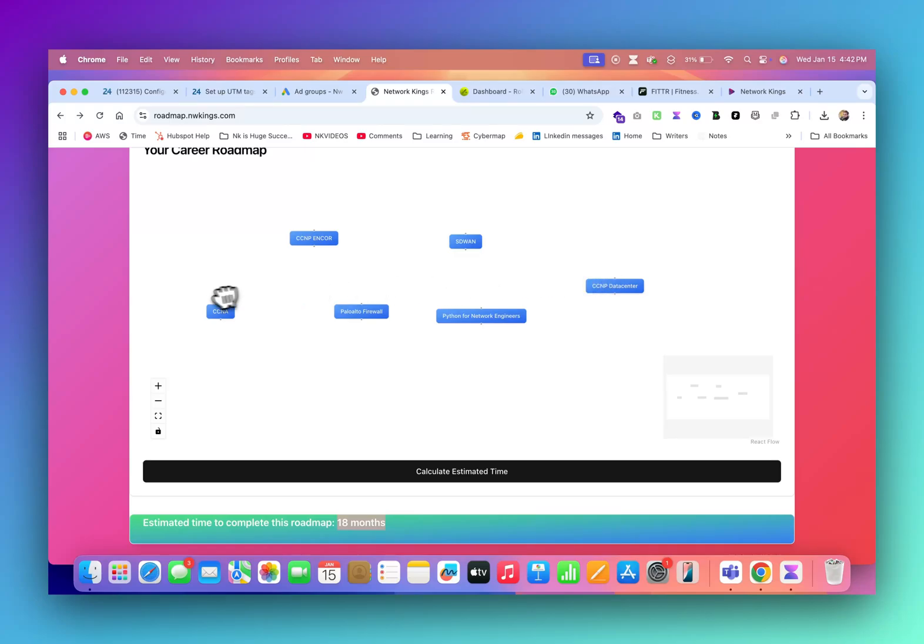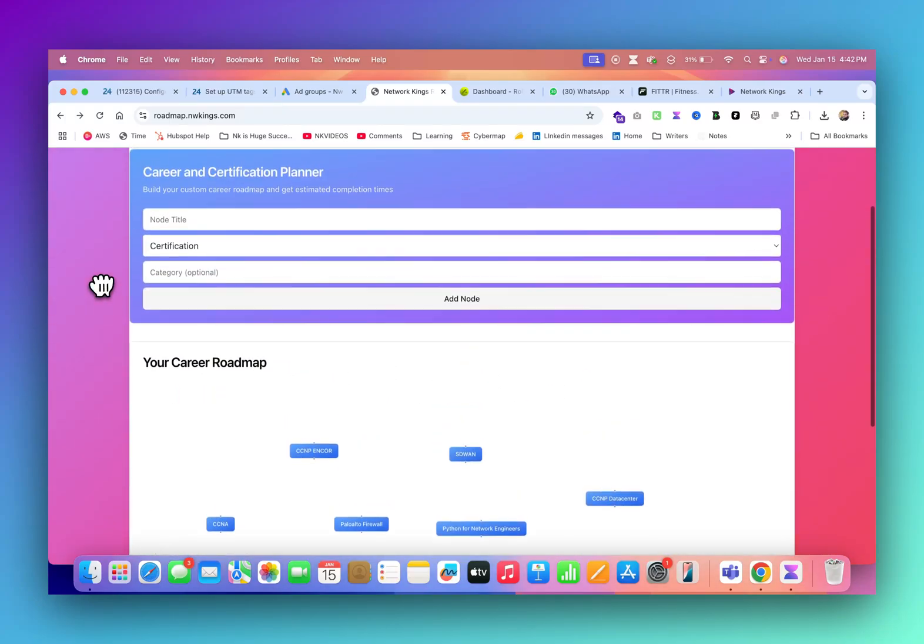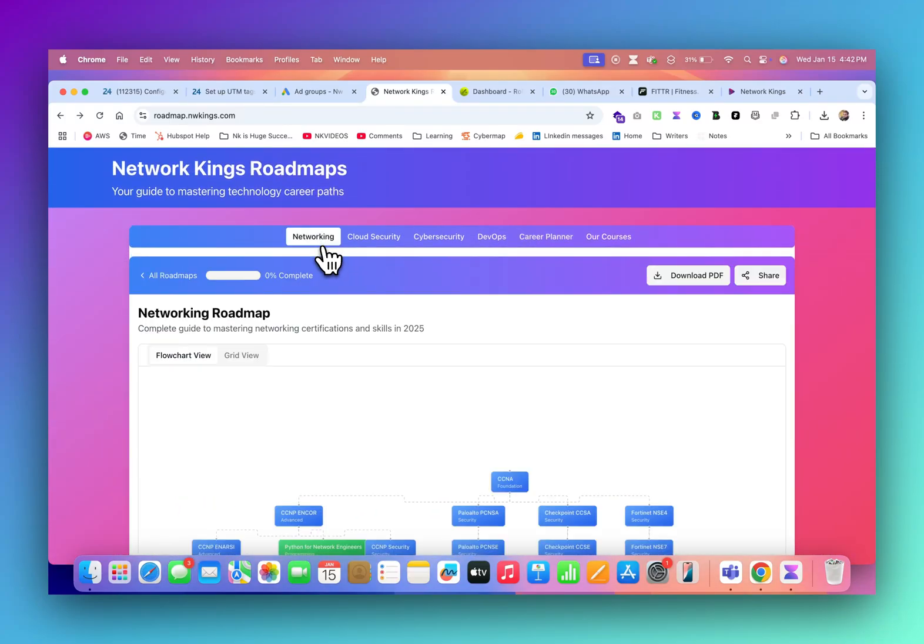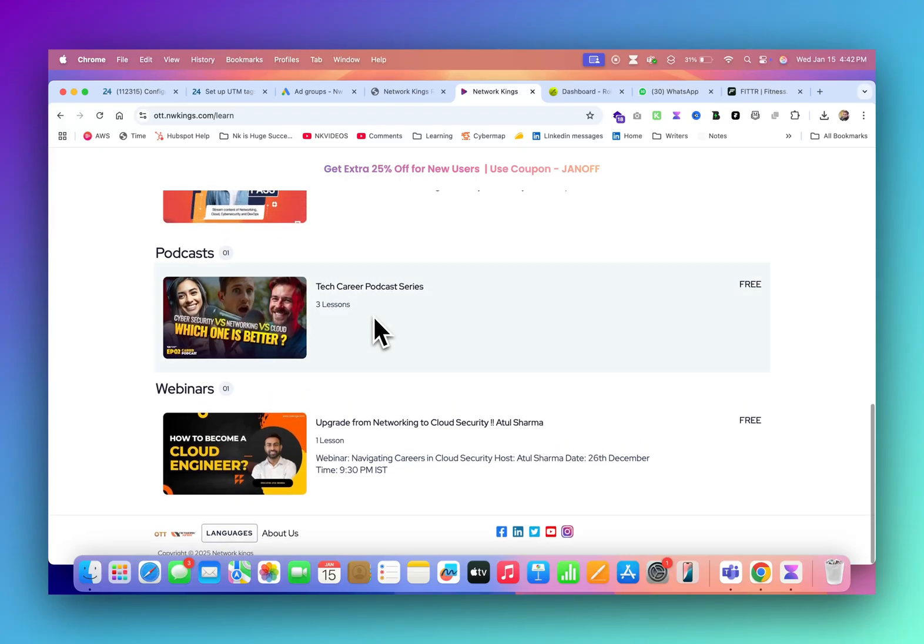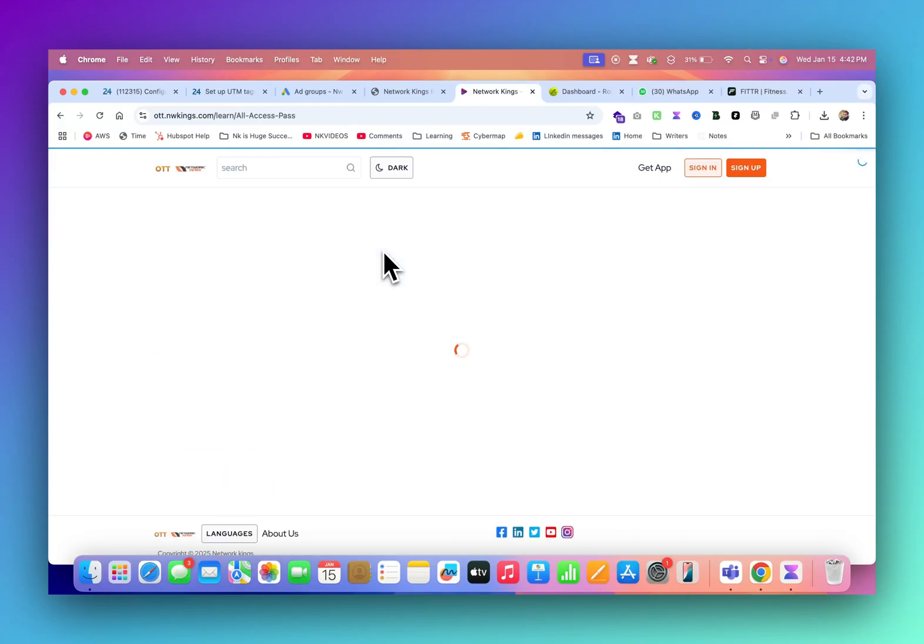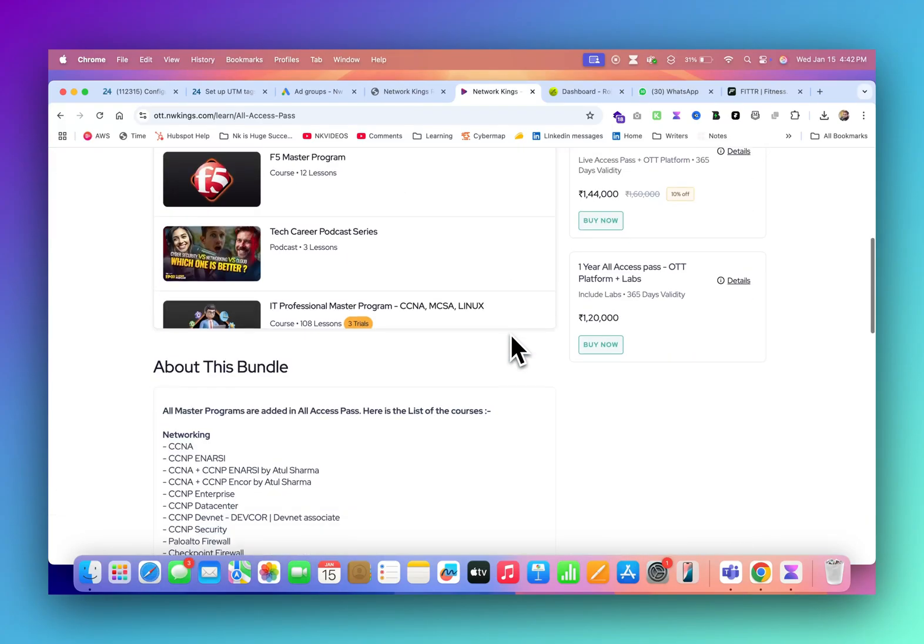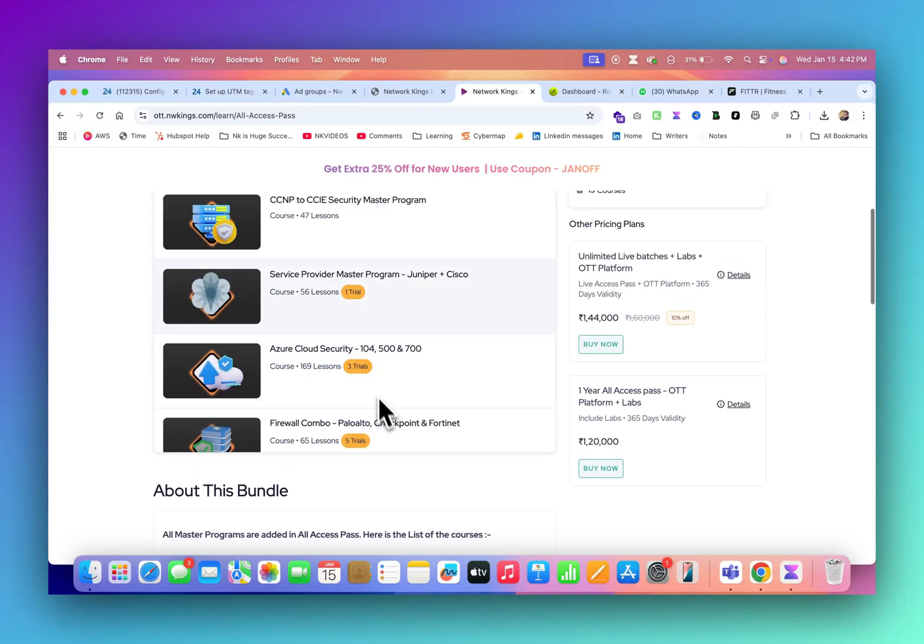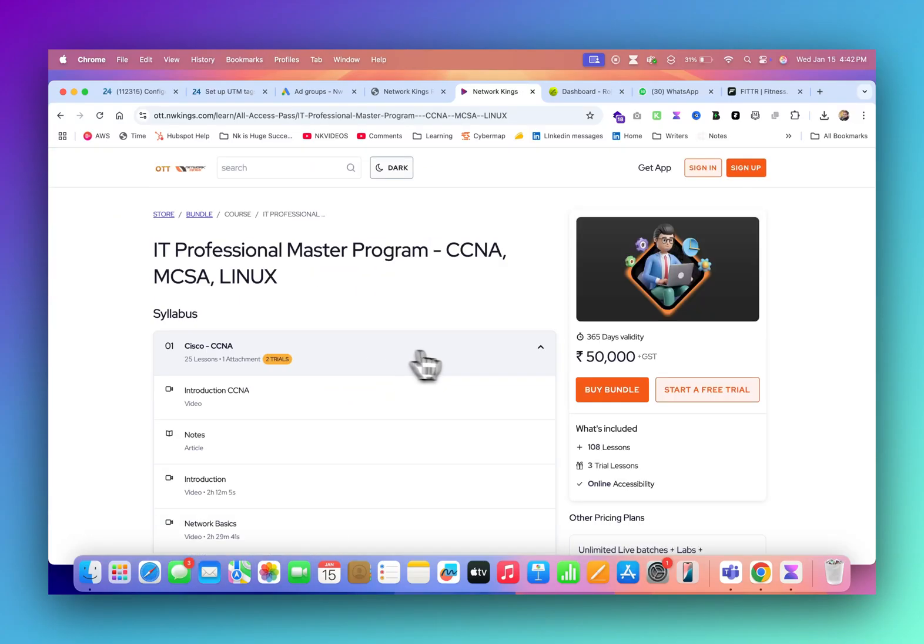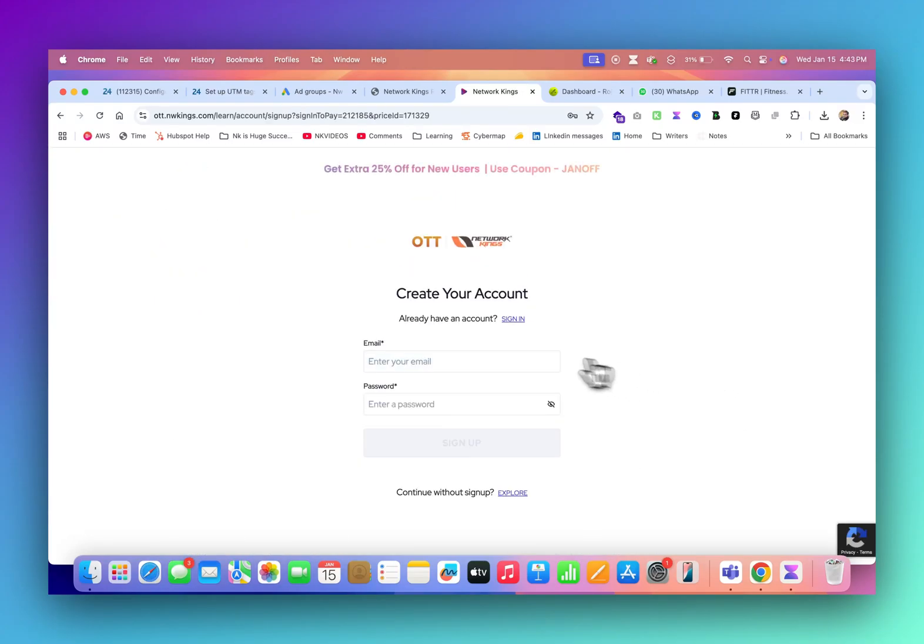As of now, this is for you guys. You can build your roadmaps, you can download our roadmaps and connect with team. You have option whether to attend the live batches or you can go for our all-access pass which is like bundle of all the courses which has all networking, cloud, cyber security, all the modules. You can go and explore this.